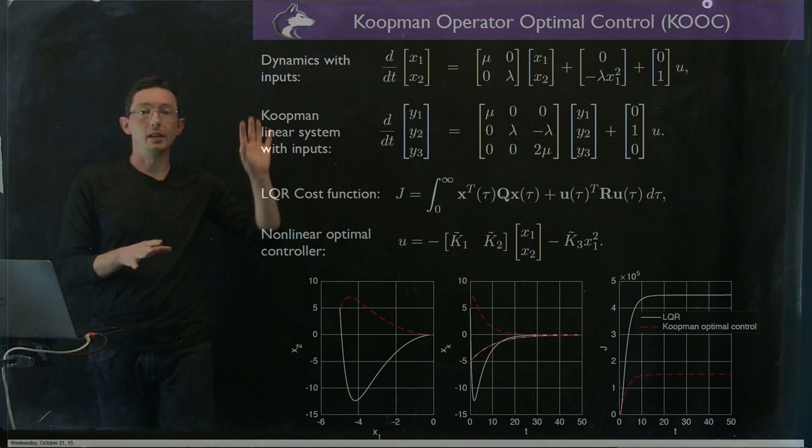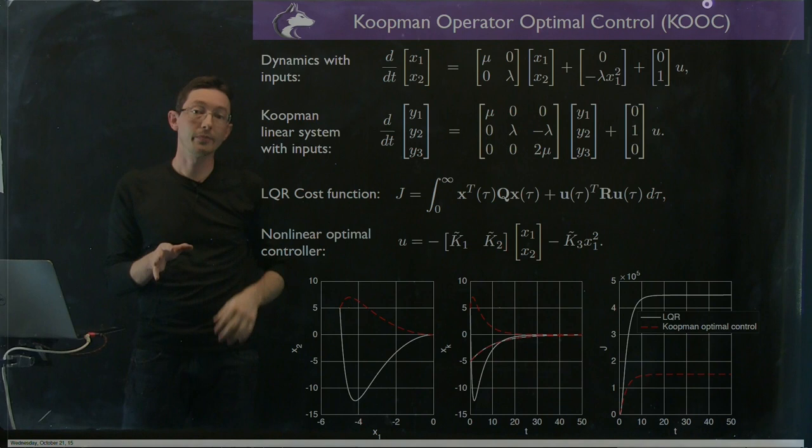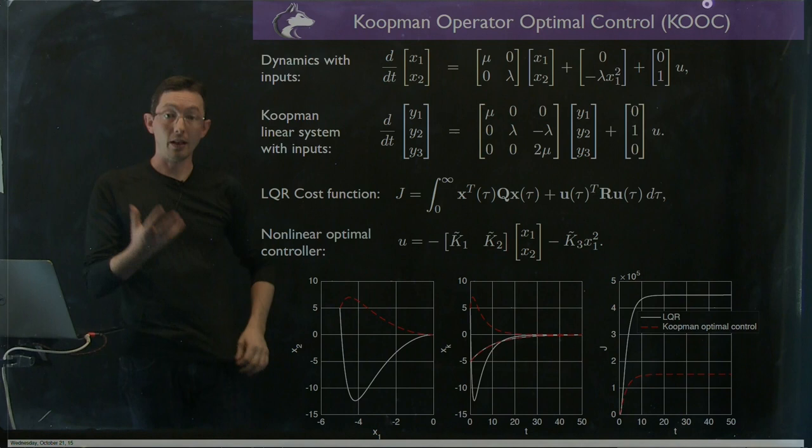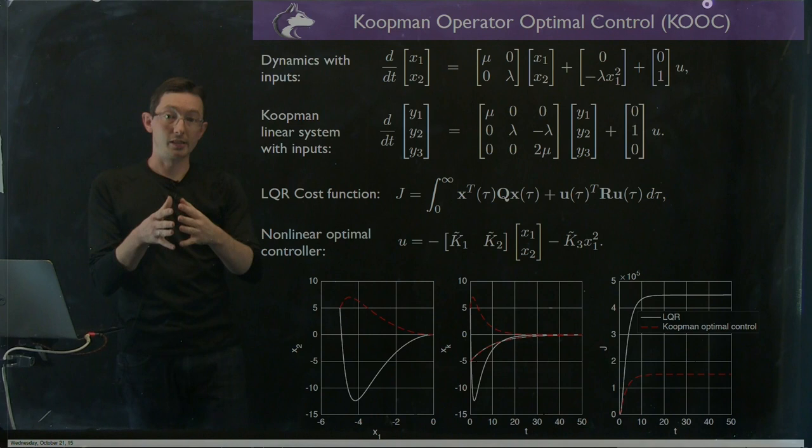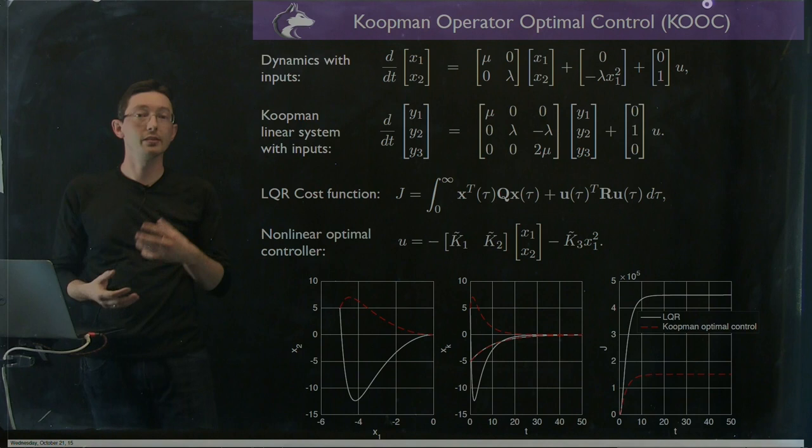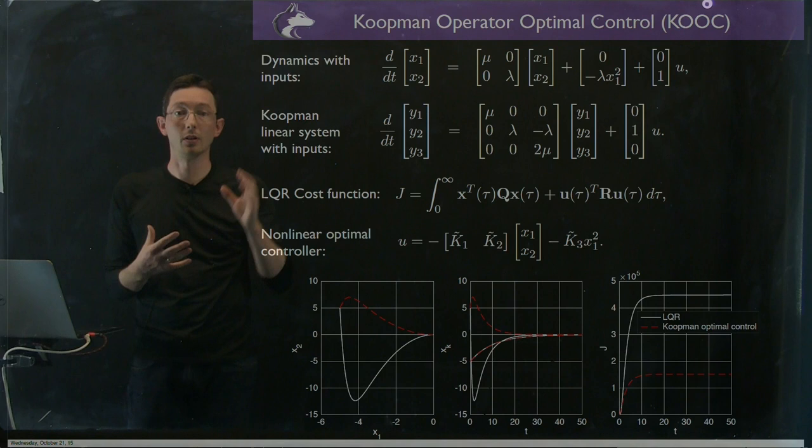And when we can do this, it's possible to develop an optimal controller using the Koopman linear system. And this is something we're terming Koopman operator optimal control. Okay, so for this nonlinear system here we've now added inputs u and we can develop a LQR controller for this Koopman linear system with inputs so that we stabilize our system without spending too much control energy. And one of the really neat things that comes out of this is that we have this nonlinear term in our Koopman optimal controller.